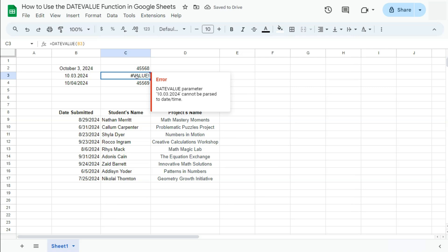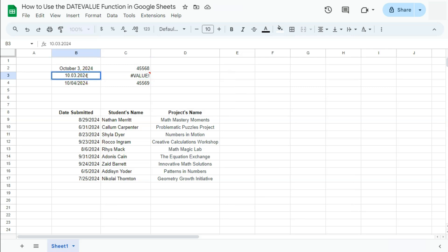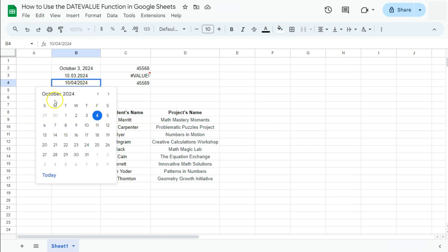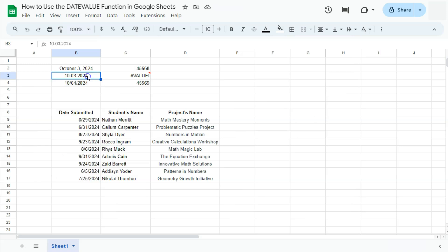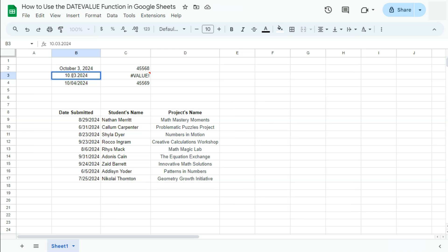Now you'll see that we have encountered a value error because this one right here is not formatted as a date. If I click on it, it doesn't show me the calendar like it does right here for a valid date format. So you will encounter some of these errors.